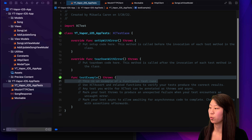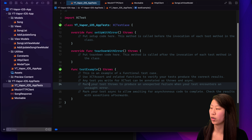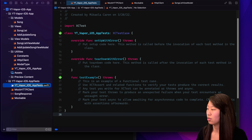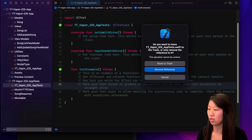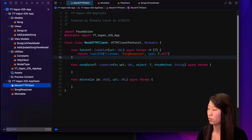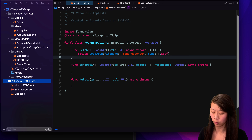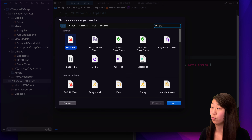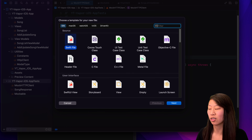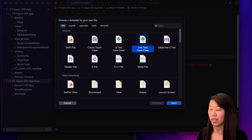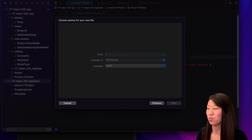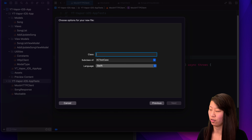So let's go back to our original file that says YT Vapor iOS app tests. Let's just delete it — click on this and click delete and move to trash. Now click on the group folder here and click Command+N to make a new file. You could technically write a Swift file, or we can just click specifically on Unit Test Case Class.